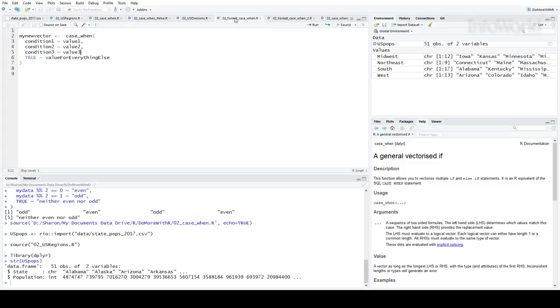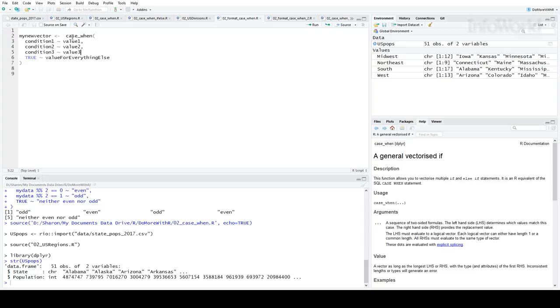Each if-then condition has its own line. The condition if-test is on the left, then there's a tilde, and then the value is on the right. Each line needs a comma at the end, except for the last one. And if you want to have a catch-all value for everything you haven't explicitly defined, put the last condition as true and then that catch-all value on the right, and then you're done.